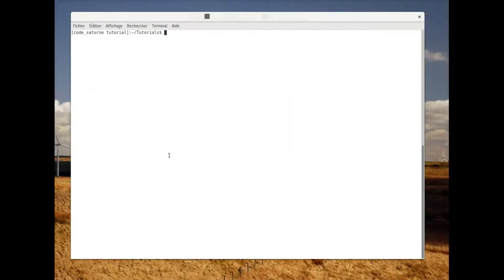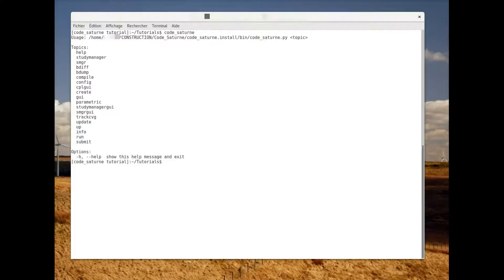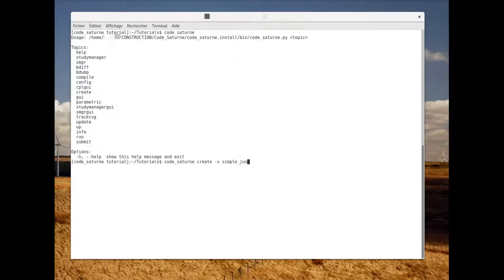First of all we need to create a study with the CodeSaturn command using the create functionality. To create your study you simply type 'codesaturn create -s' followed by the name of the study — here it will be 'simple_junction' — and '-c' followed by the name of the case, here 'case_one'.